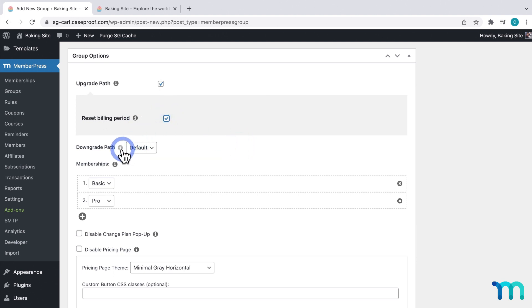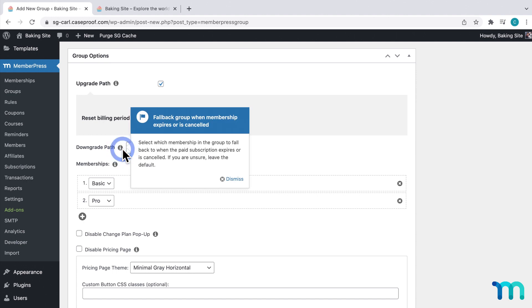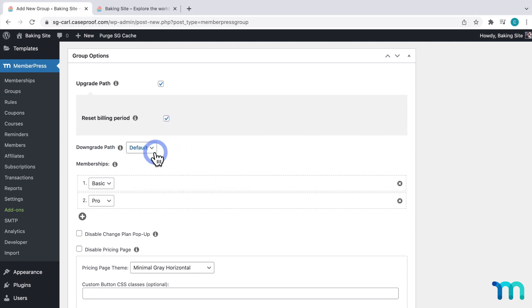And the Downgrade Path option lets you select which membership you'd like a user to default back to if their subscription to any membership in this group becomes inactive for whatever reason. Like from a lapsed payment, failed payment, or their subscription expires. Now, for this option to work, you must have the Upgrade Path option set. If the Downgrade Path option is set to default, then the user won't be placed into another membership automatically. And just a note, this automatic downgrade will always be free, even if the membership has a price. So, it's recommended that your Downgrade Path membership is a free membership level. So, for my site, I'm just going to leave this set to default. But if I wanted to, I could create a free membership level with very limited access to content.